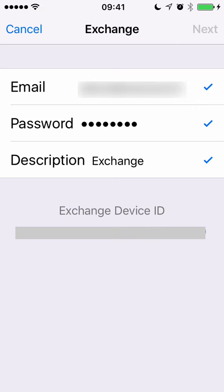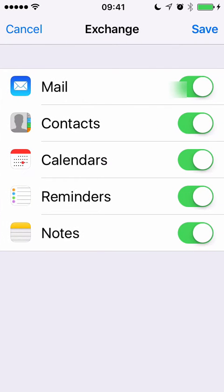Then you'll see a verifying message and you'll have the option to switch off certain things — like I could click the button to switch off Notes — and then click Save.